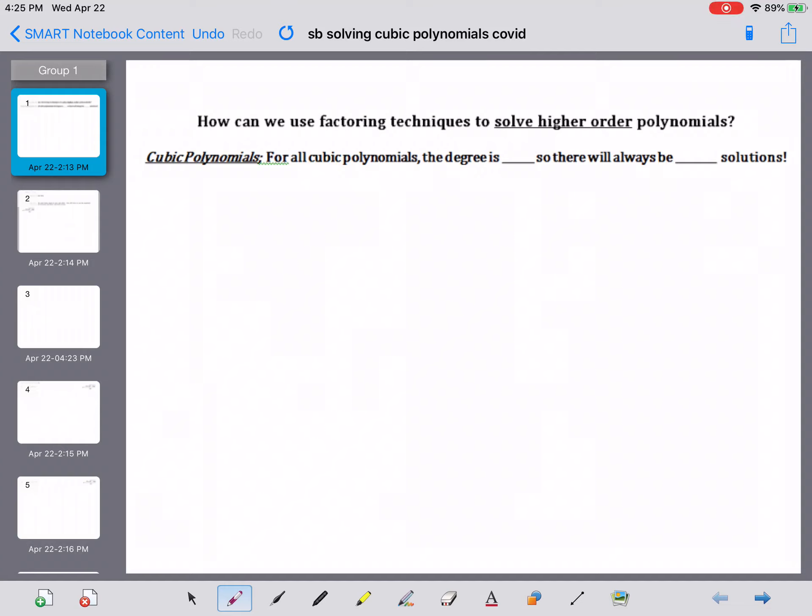Today we're going to take what we did over the last two weeks and put them together. We're going to talk about the quadratic formula and factoring cubes, and we're going to use these to solve higher-order polynomials.